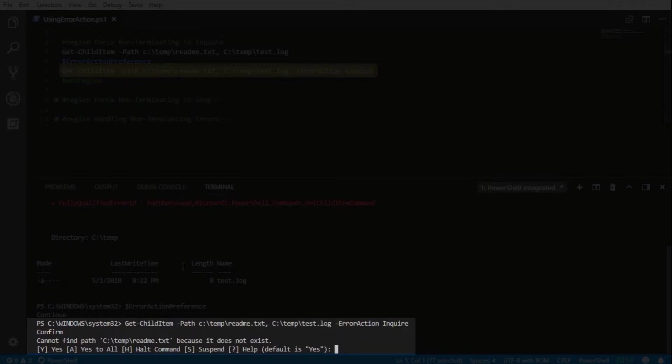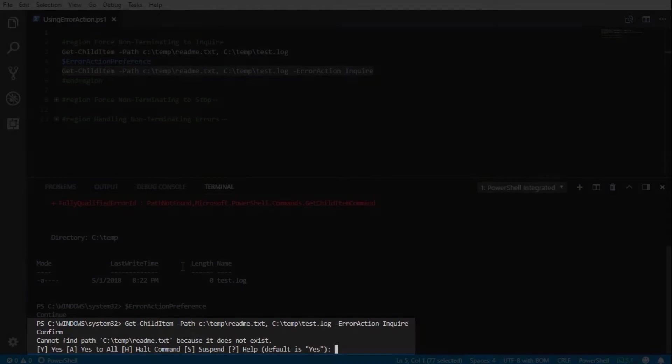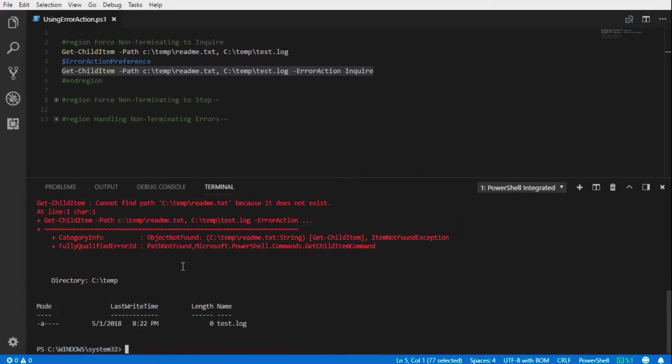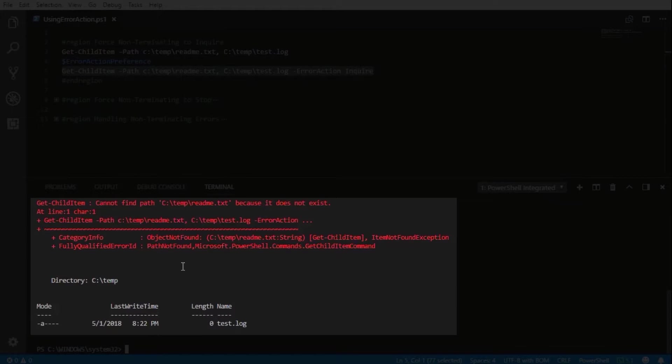We can continue with yes, halt the command which is stop, or suspend it which will allow us to go into a debugging mode. We will continue on and as expected we see the error on the readme text and finding the test log.